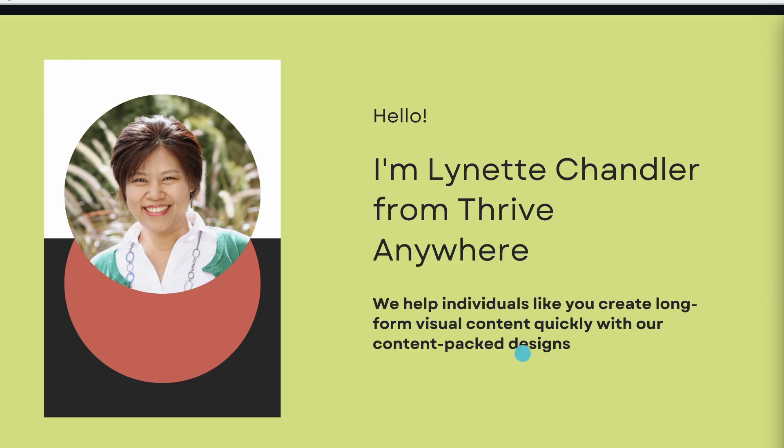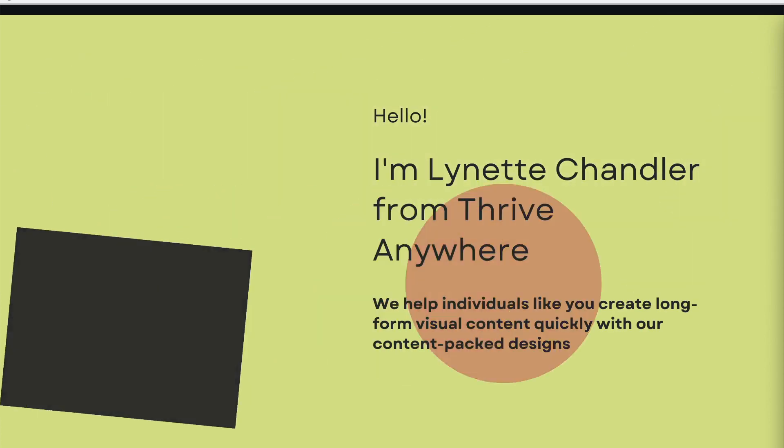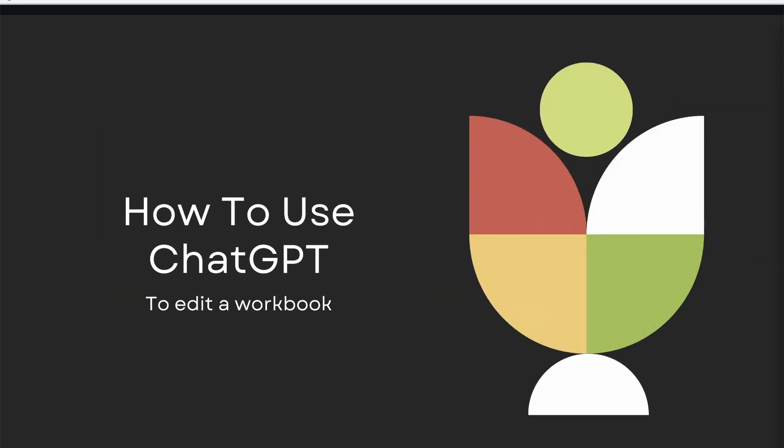Hello, I'm Lynette Chandler from Thrive Anywhere. In today's video, I'm going to talk about using ChatGPT to edit one of our workbooks. Ready? Let's go.